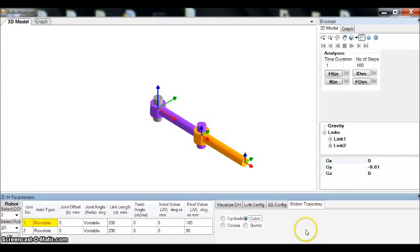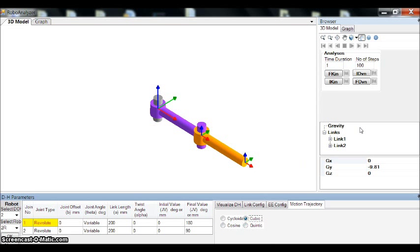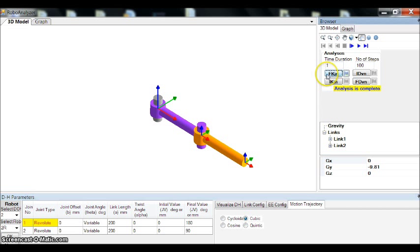Similarly, the other two trajectories are governed by different set of equations. To solve the dynamic equations for joint torque, first it is required to complete the analysis of forward kinematics. Then go for inverse dynamics.